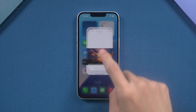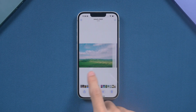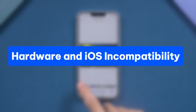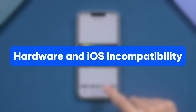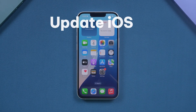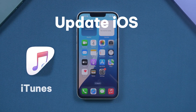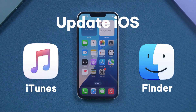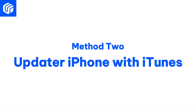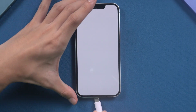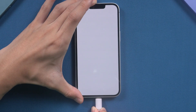If the issue persists, you can try a different method, as the white screen may result from hardware and iOS incompatibility. You can update iOS using iTunes or Finder. Method two: update iPhone with iTunes.